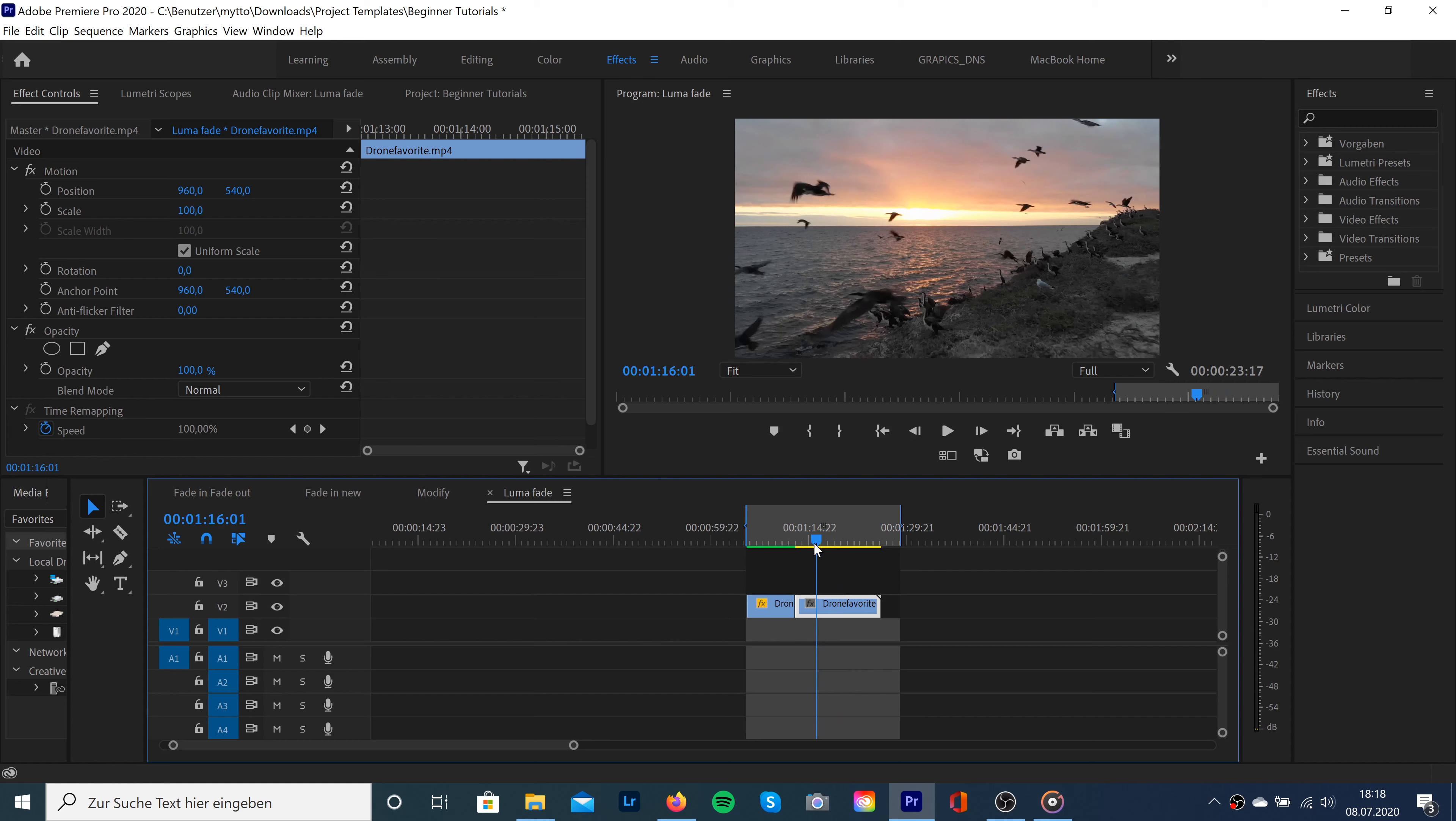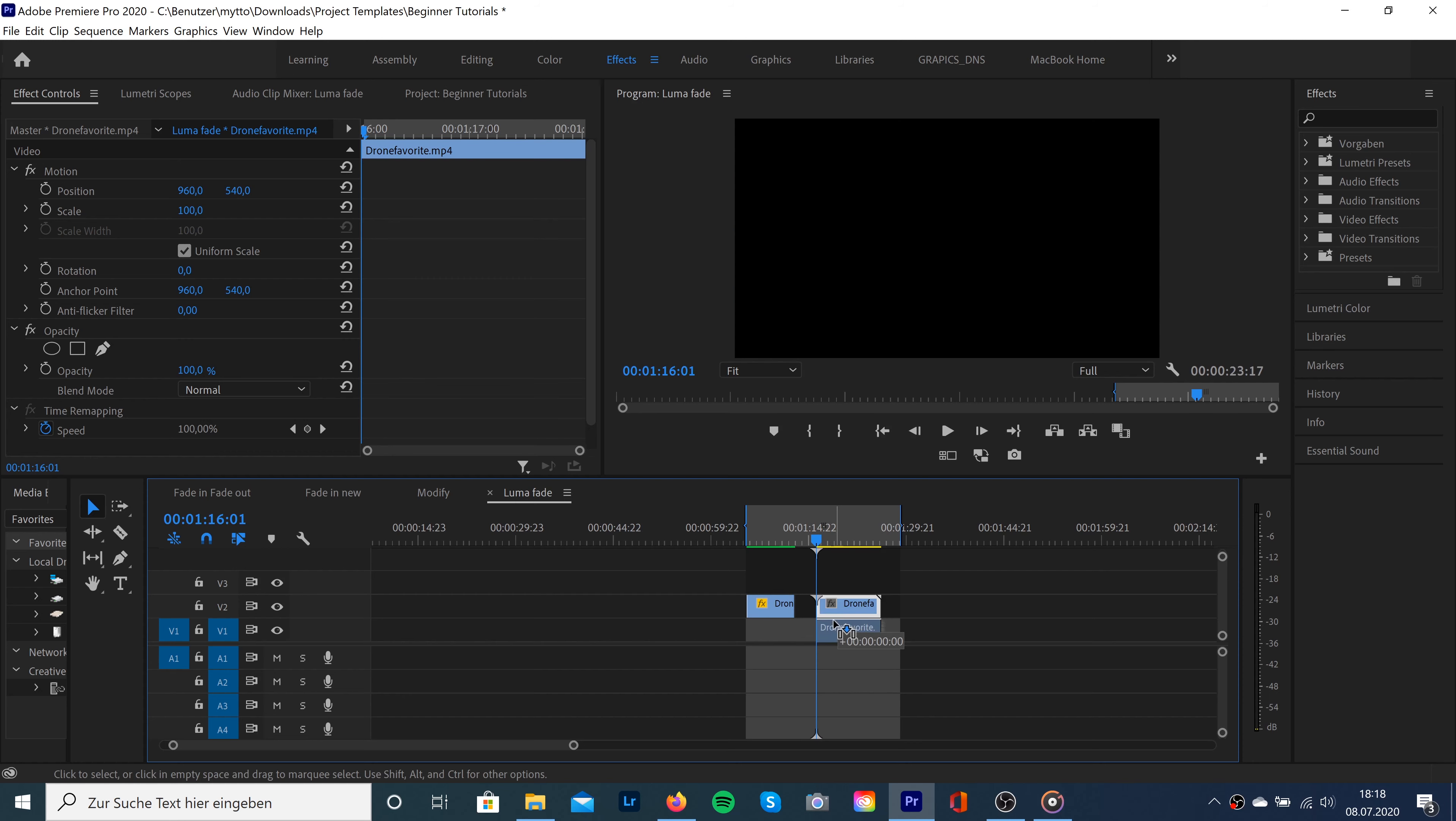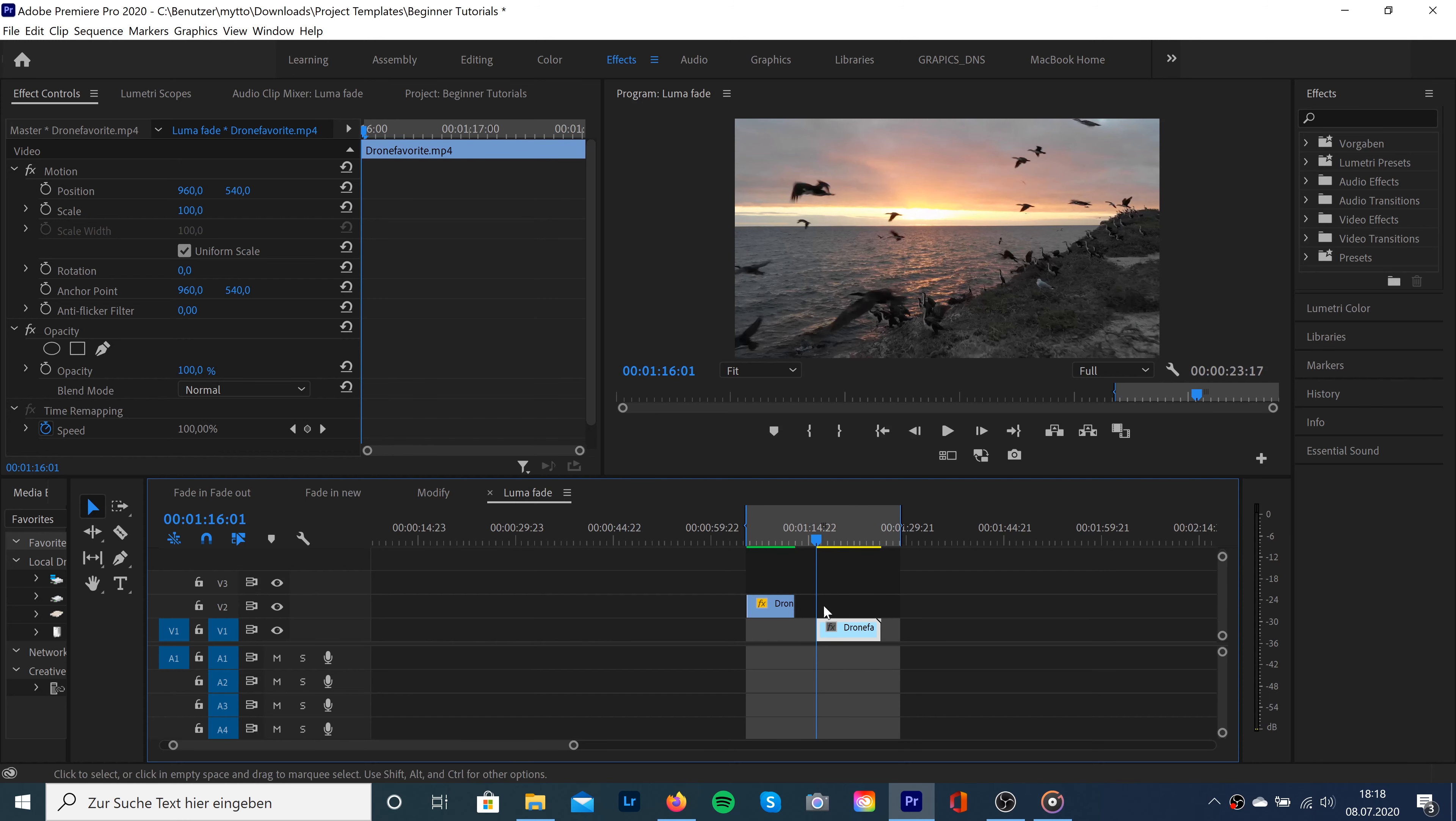First of all, we need to know where we want to start our transition. So I cut my second clip exactly to the point where I want this transition started, and what we need to do is drag the clip below our first clip.